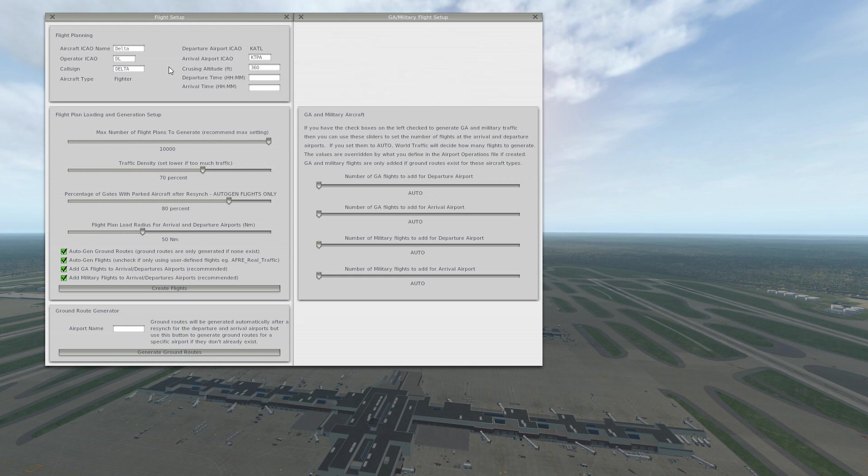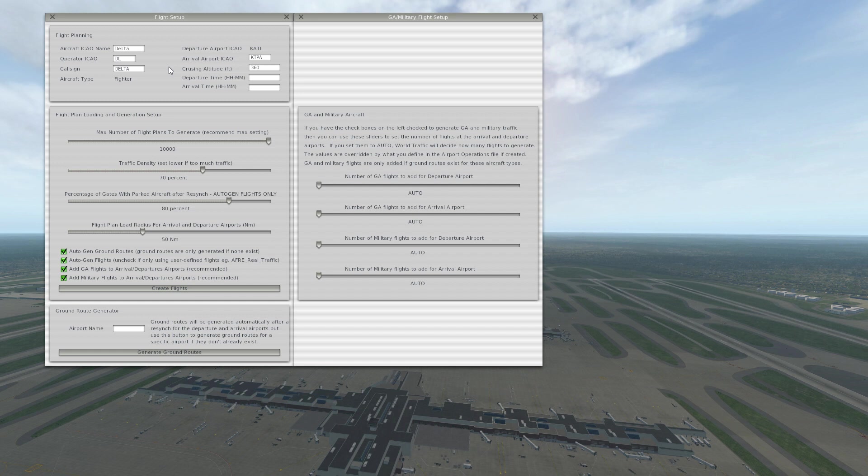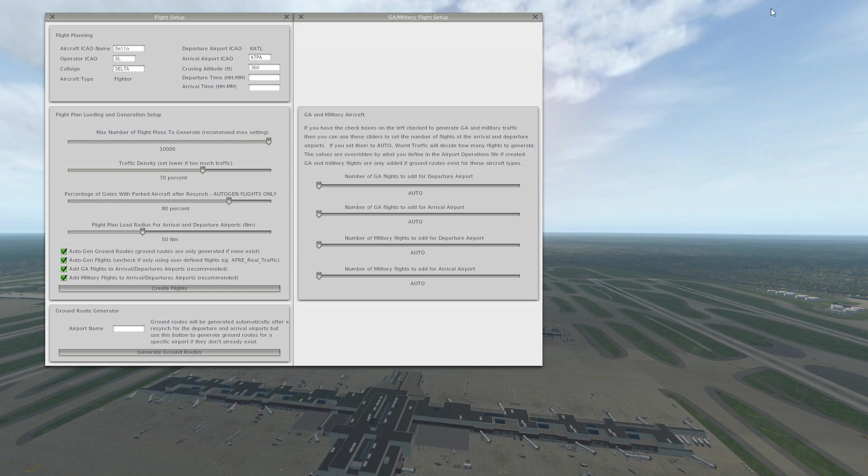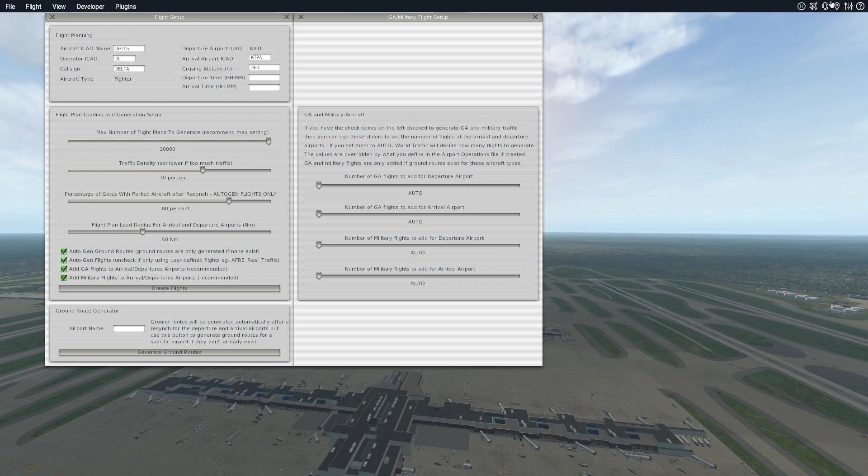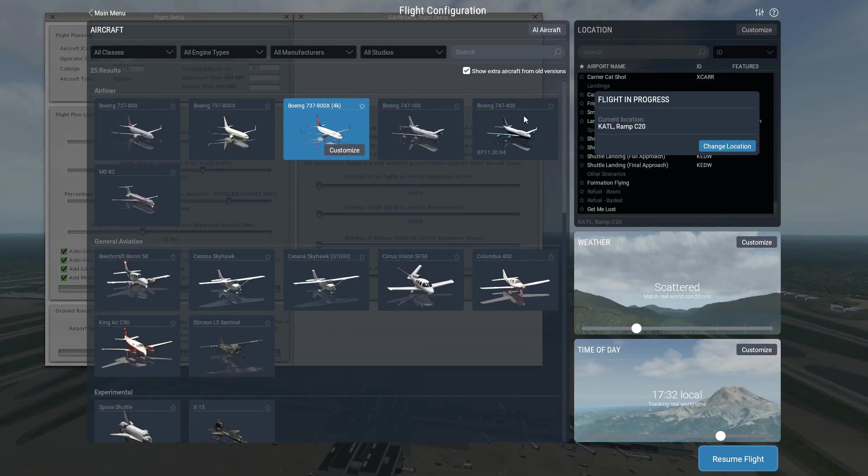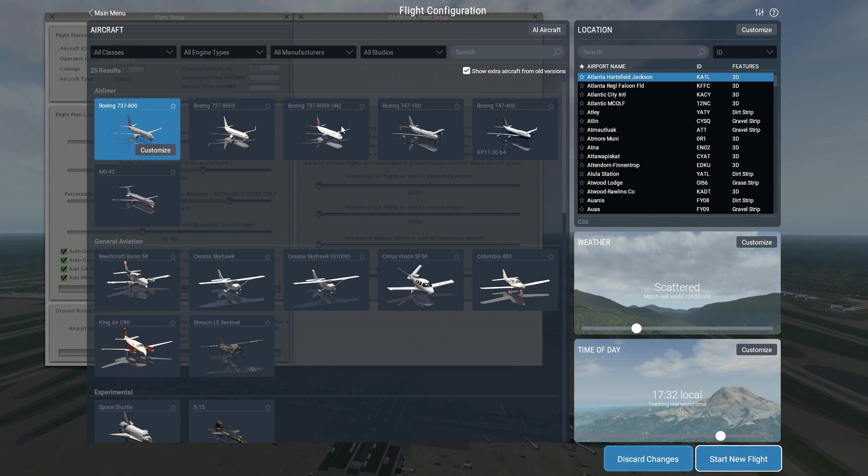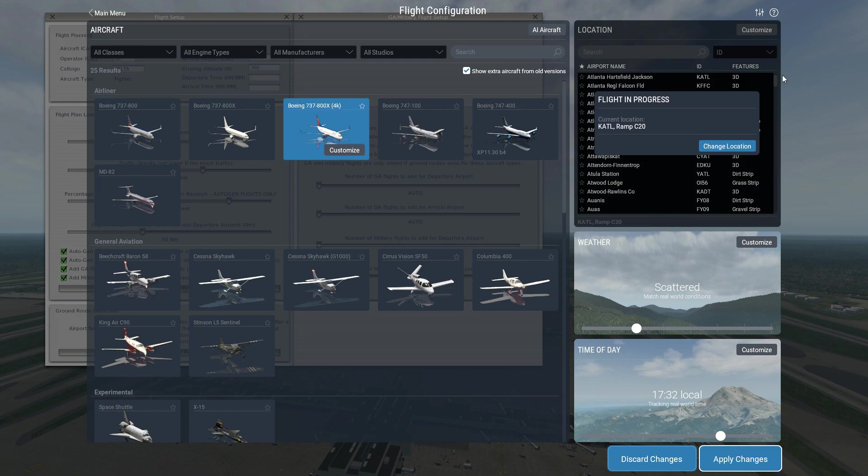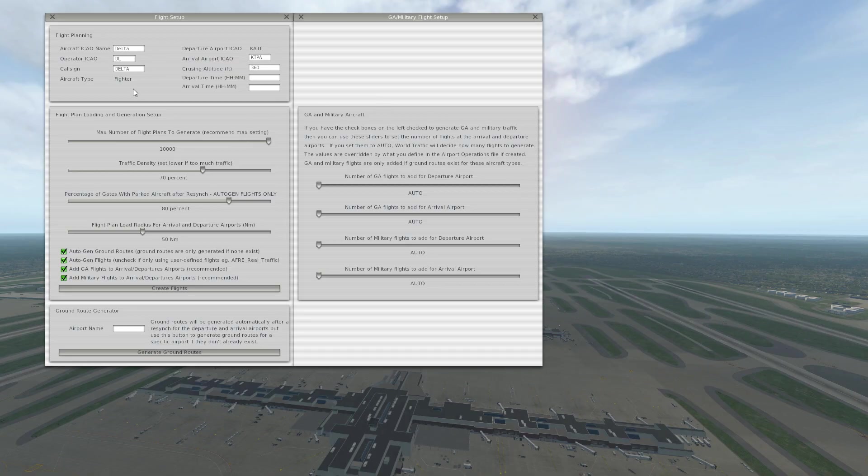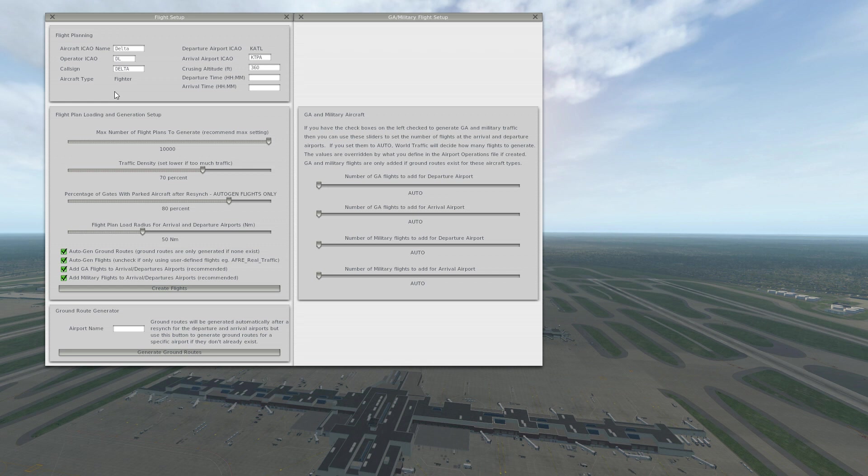Now if you're using the Zebo mod, a lot of people have issues with the aircraft type saying 'fighter' like it does now. An easy fix to that is to change your flight configuration to the default Boeing 737, click start a new flight, and then do it once again and switch back to the Zebo. You'll then have 'airline' right there, so everything is set up properly.